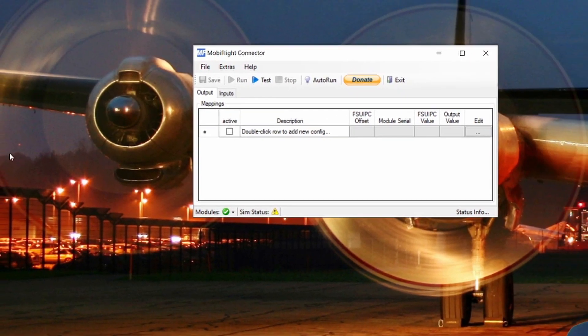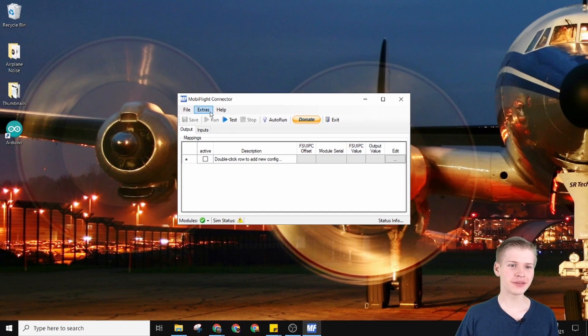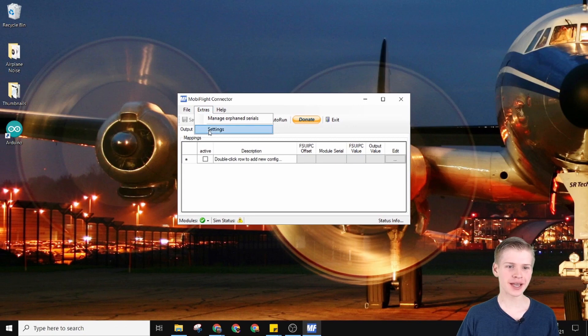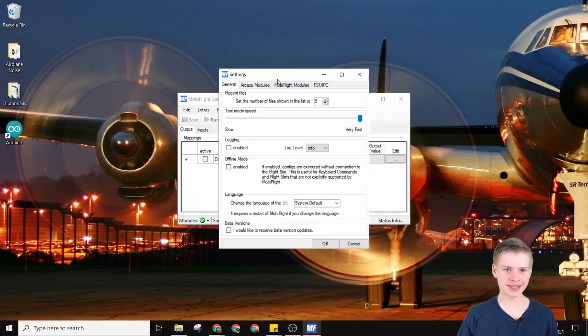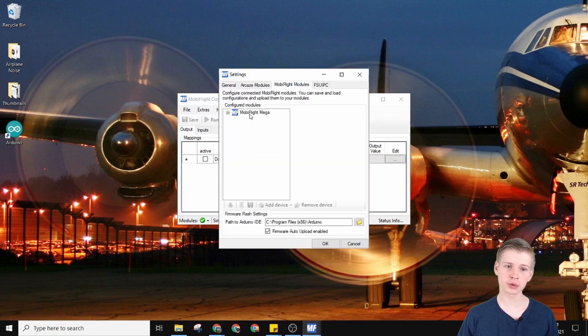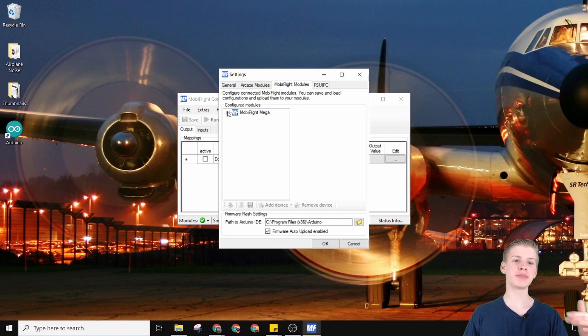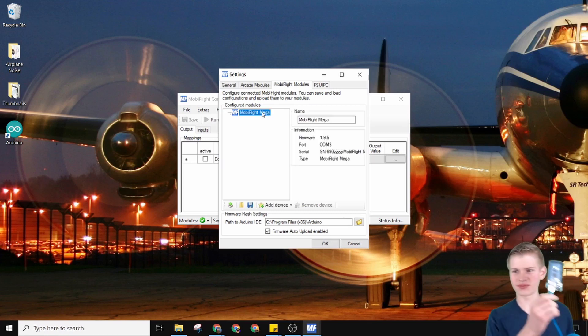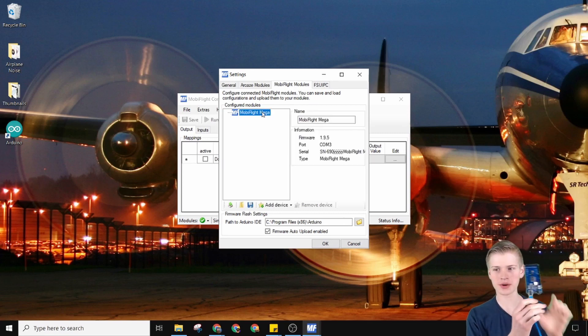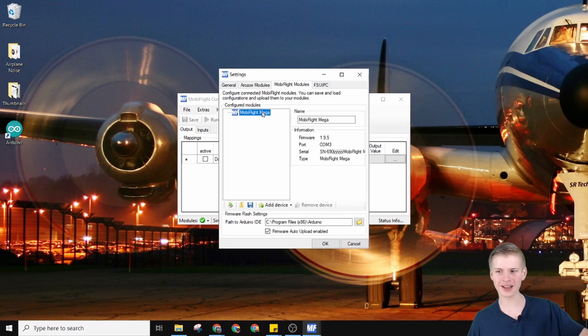Now if I reload MobyFlight you'll see that the little check mark for Arduinos is there — we're all good to go. If we go to Extras, Settings, MobyFlight Modules, you'll notice I have my MobyFlight Mega connected. That's this Arduino I have connected right here.